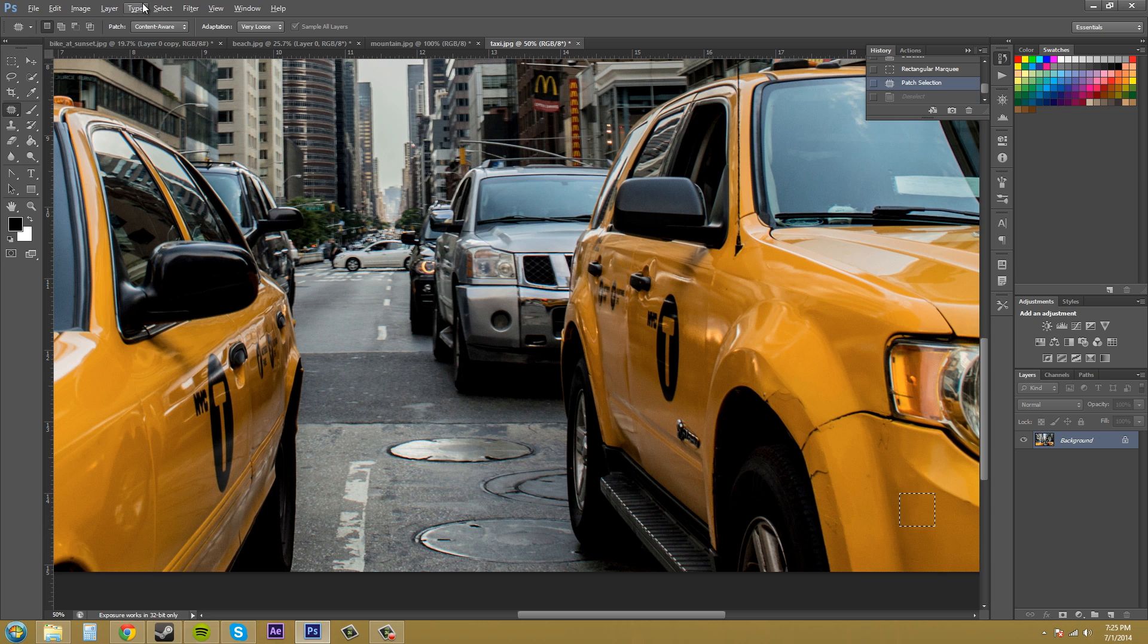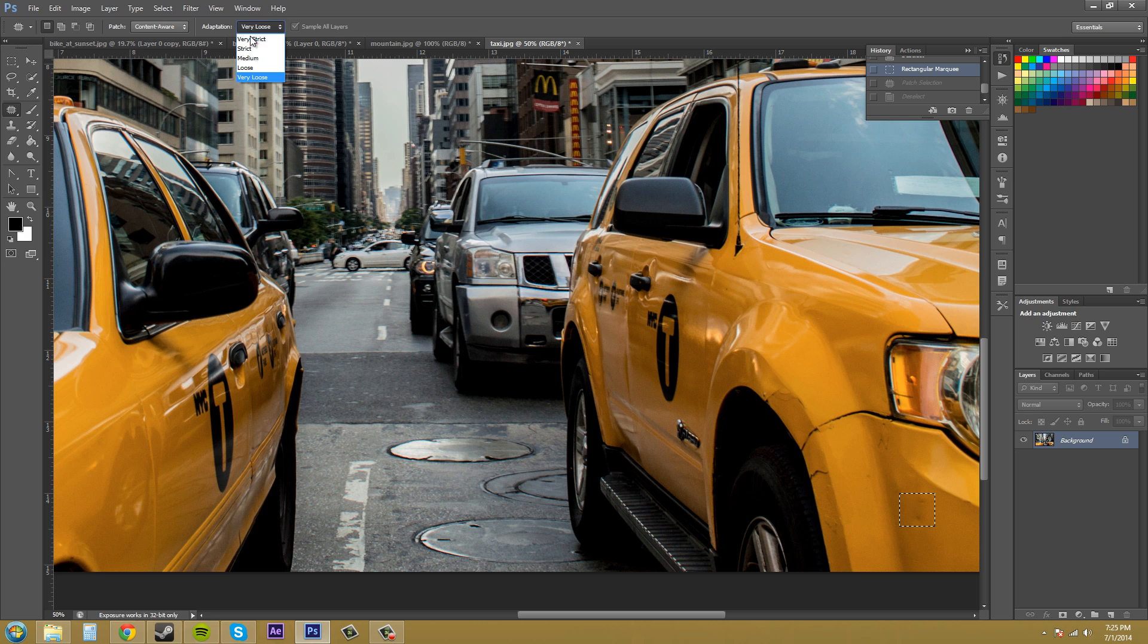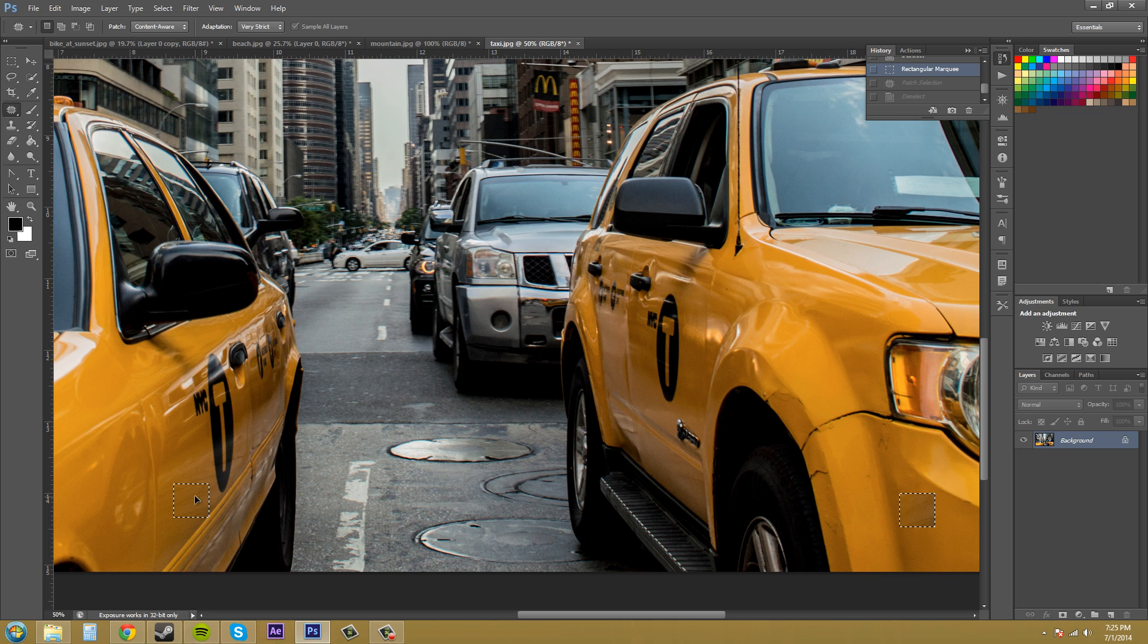So I'm going to go back again by hitting undo. So let's go to very strict as our adaptation. And I want to use this part of the car right here. And I do it.